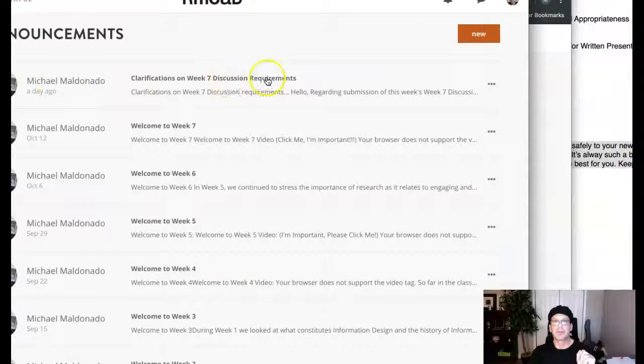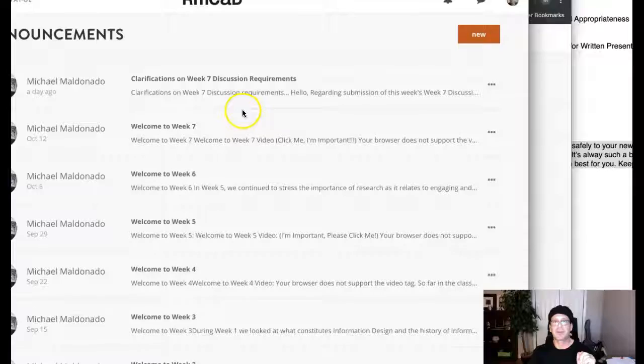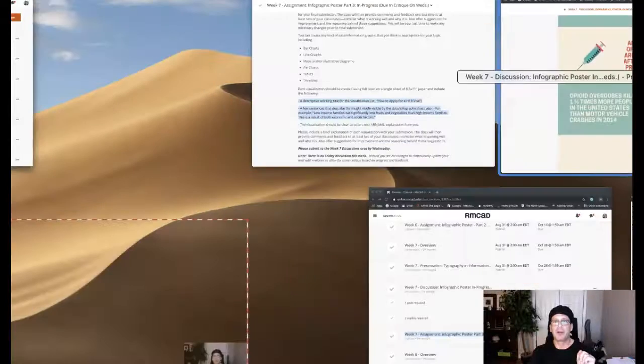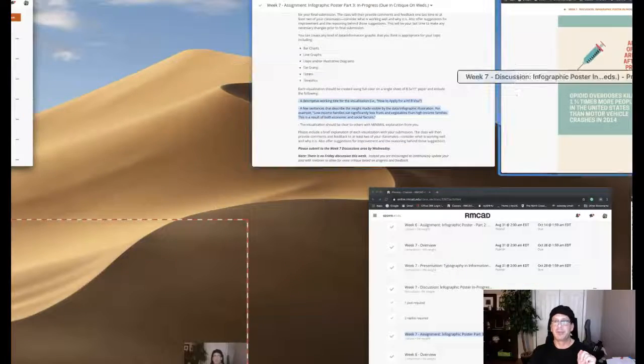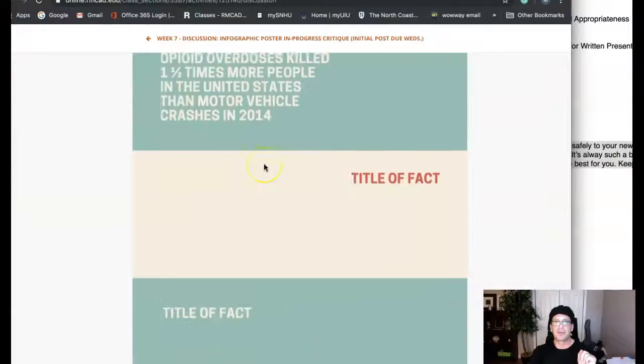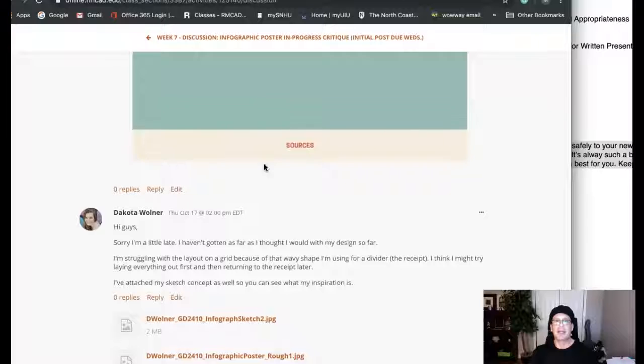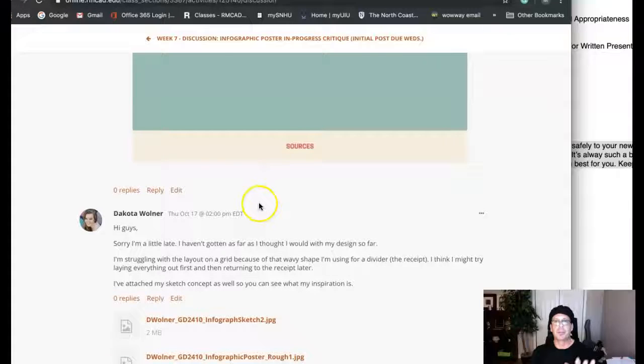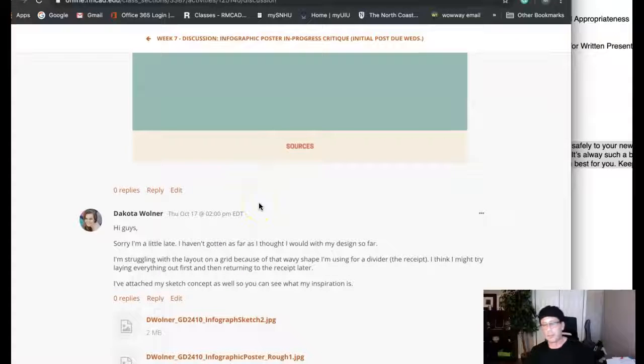so much so that I posted an announcement in the announcements area - clarifications on Week 7 discussion requirements. I've also shared a message with each of the students, so that information is available in the announcements as well as in your messaging.